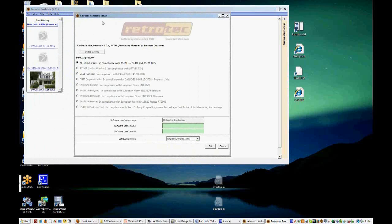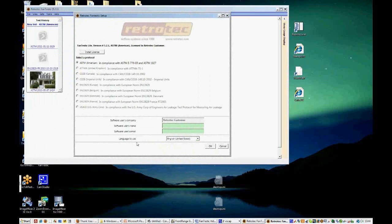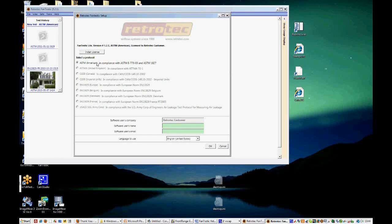So we can see that there's a whole list of protocols here. Each protocol is based on a standard from a different location or different region in the world that has different methods of collecting air leakage data.